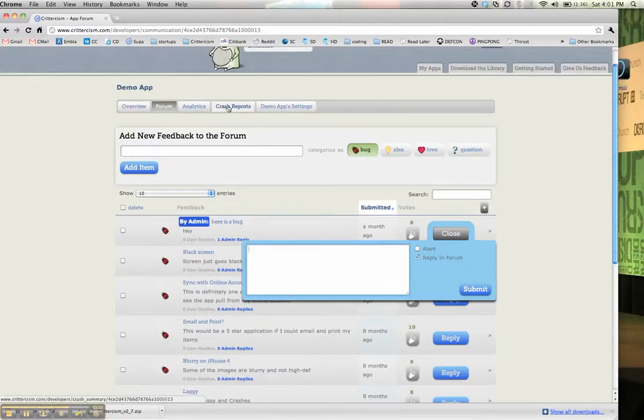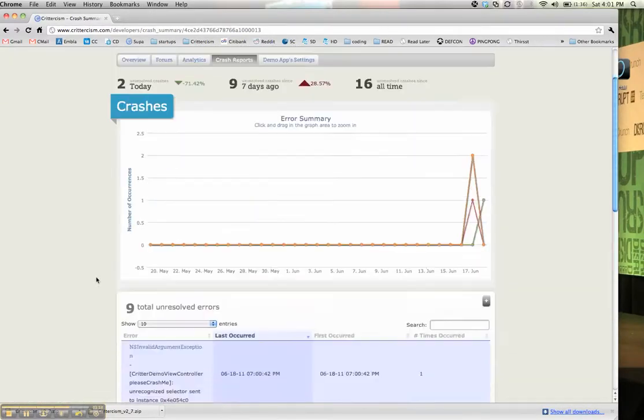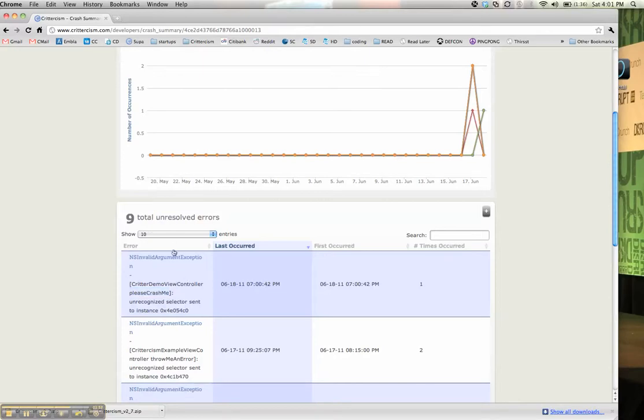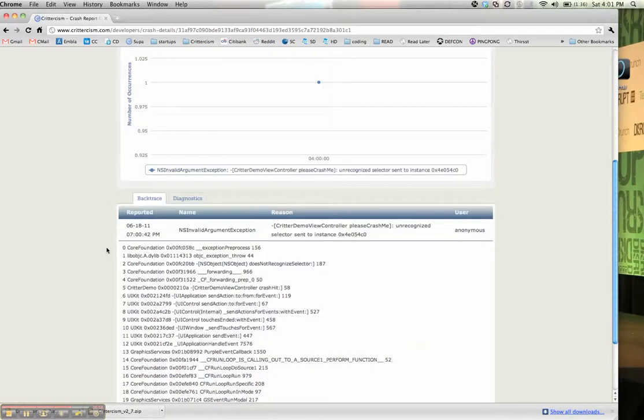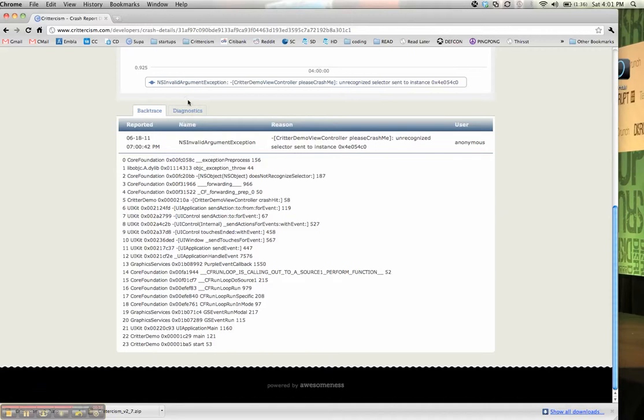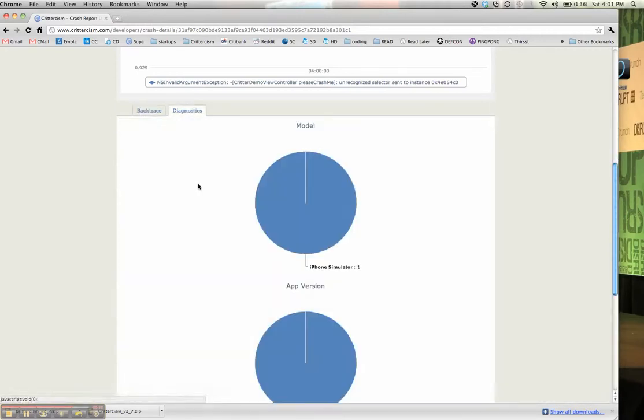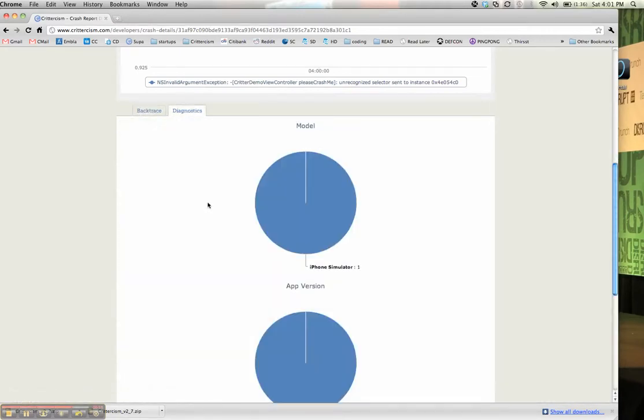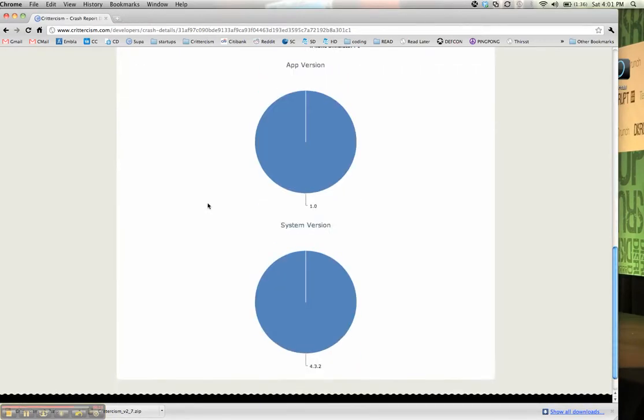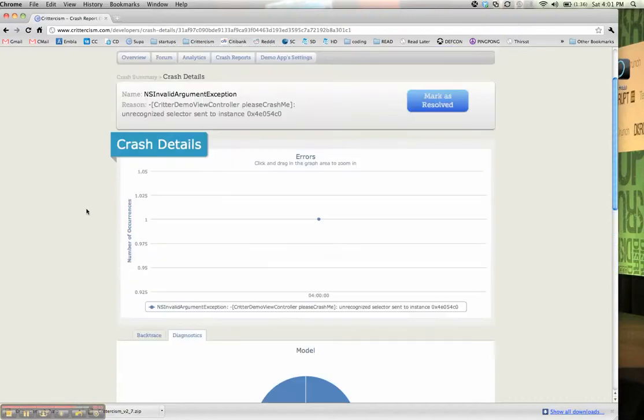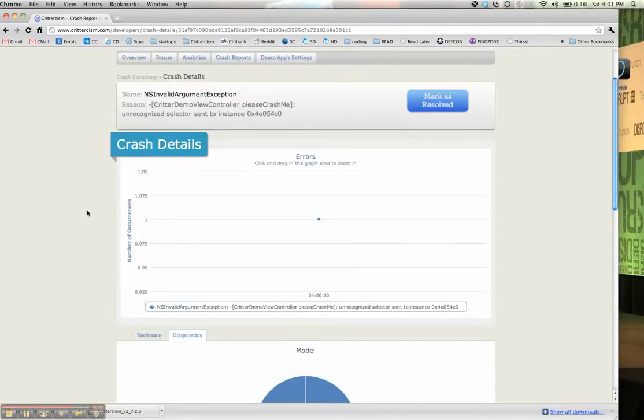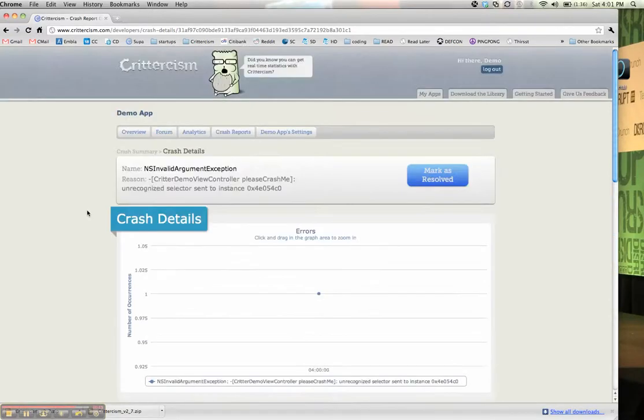And if you go to crash reports, you can see that the crash that we just had, please crash me here, shows up. And then you can drill down into it, and you can see the stack trace symbolized, and you can also show diagnostics, so aggregated data on who was using the phone when it crashed.